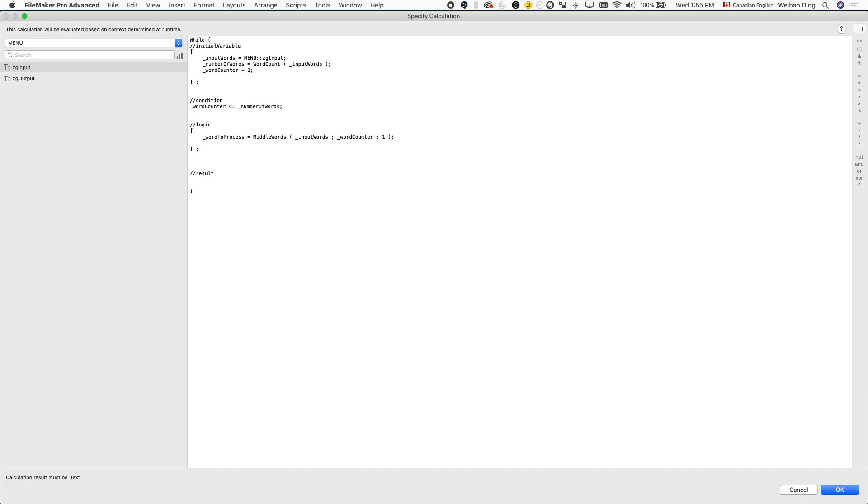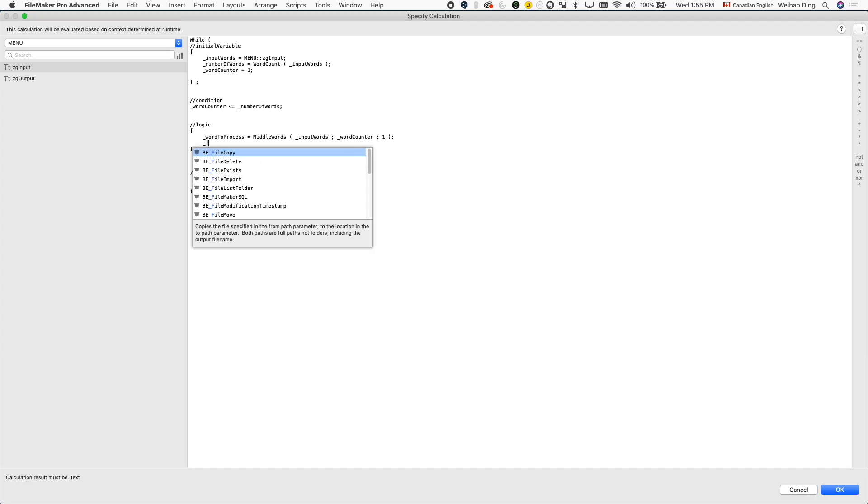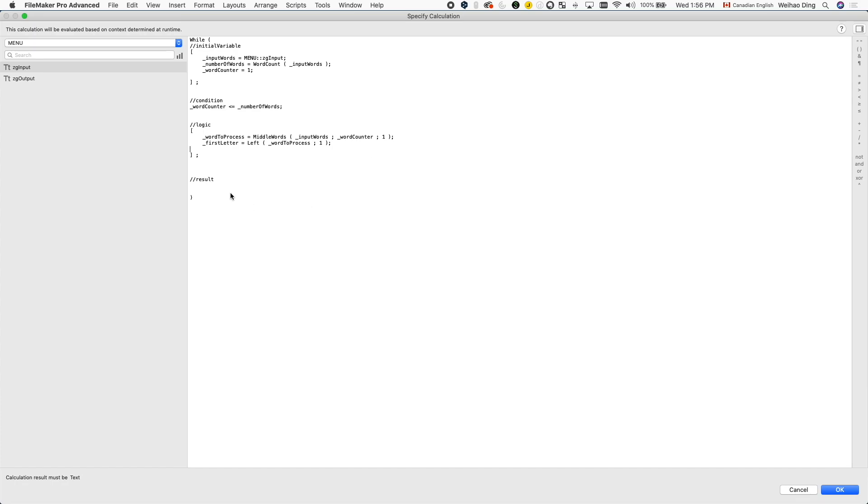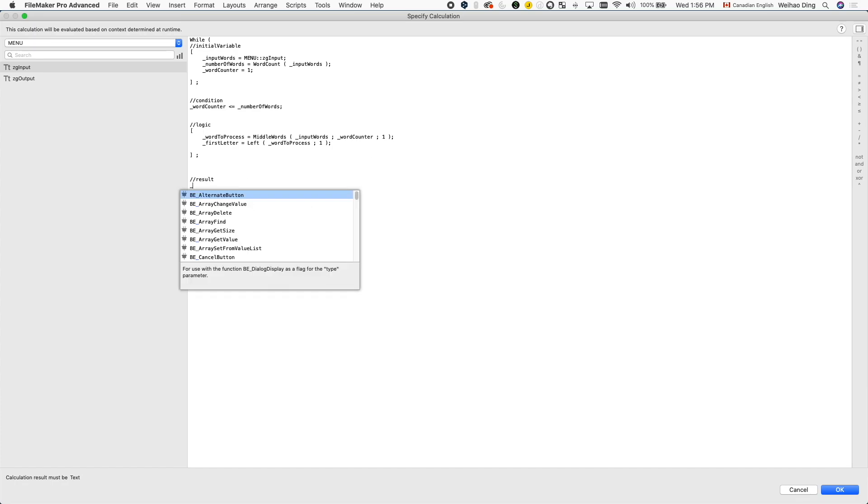So after I have that, I need to take out the first letter of this word. So let's do that by setting a variable called first letter. Again, this variable is not initialized in the first parameter because it's going to be set the new value for each loop. So we use a let function here to take the leftmost characters from the word.